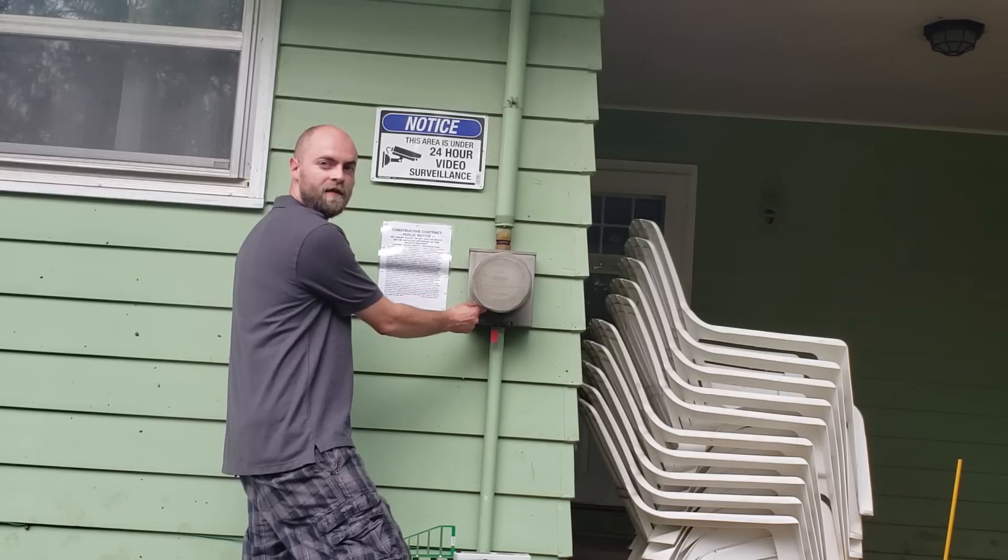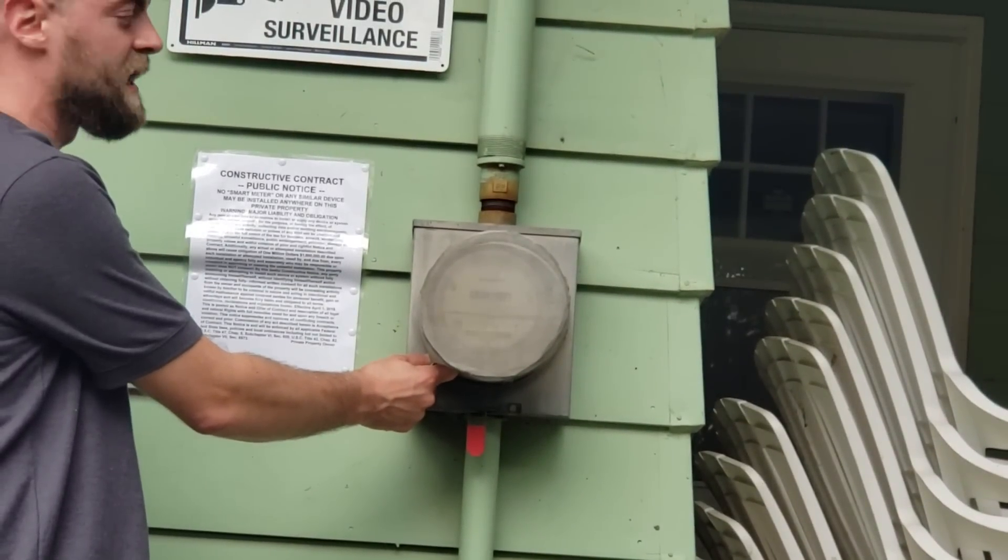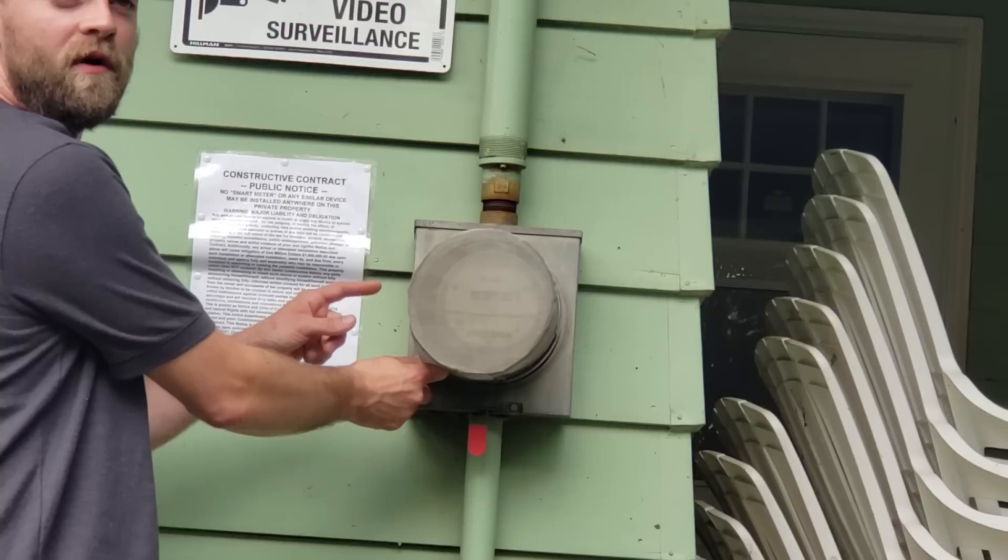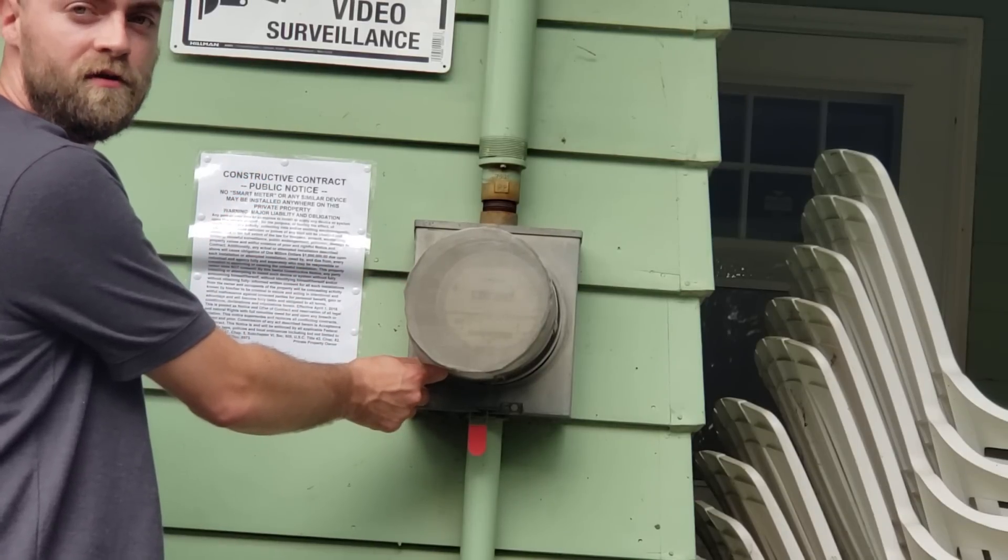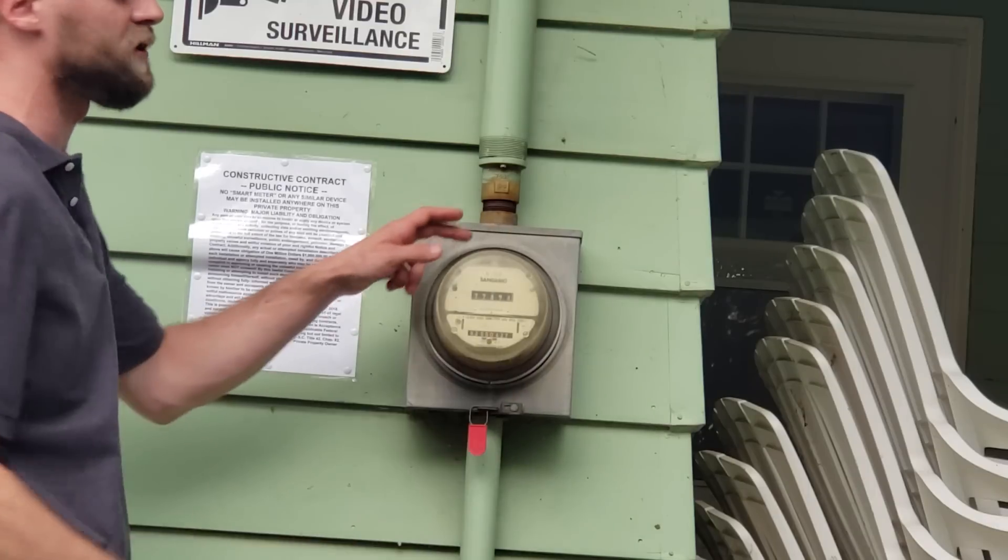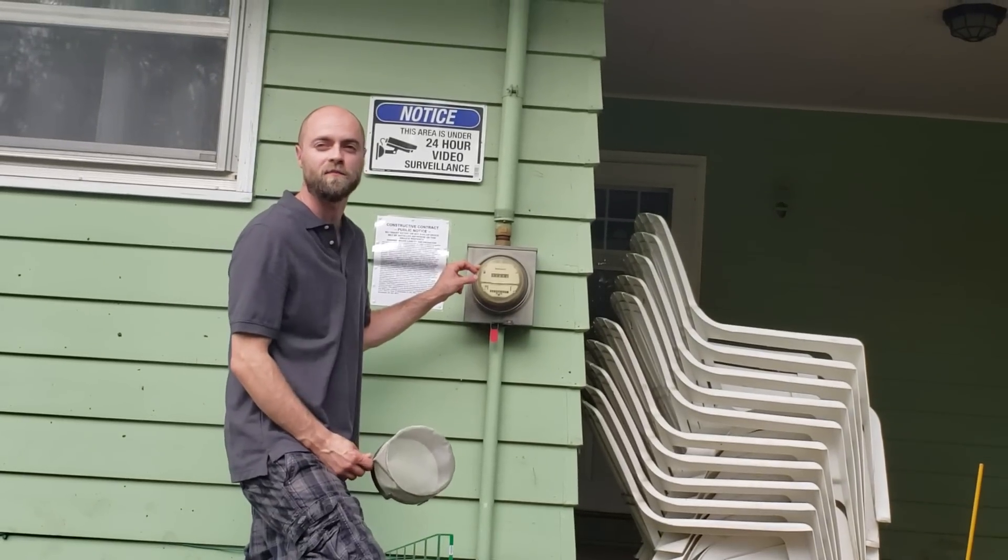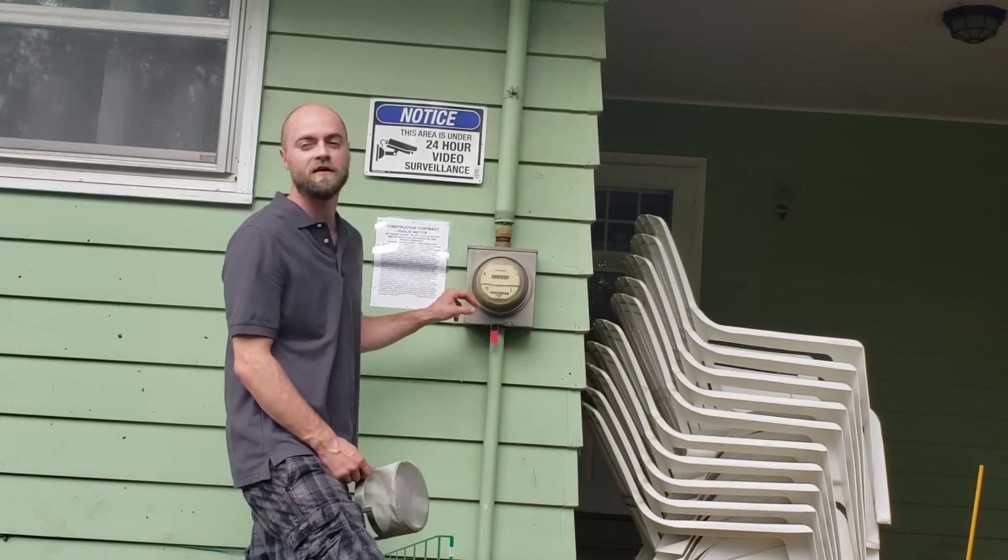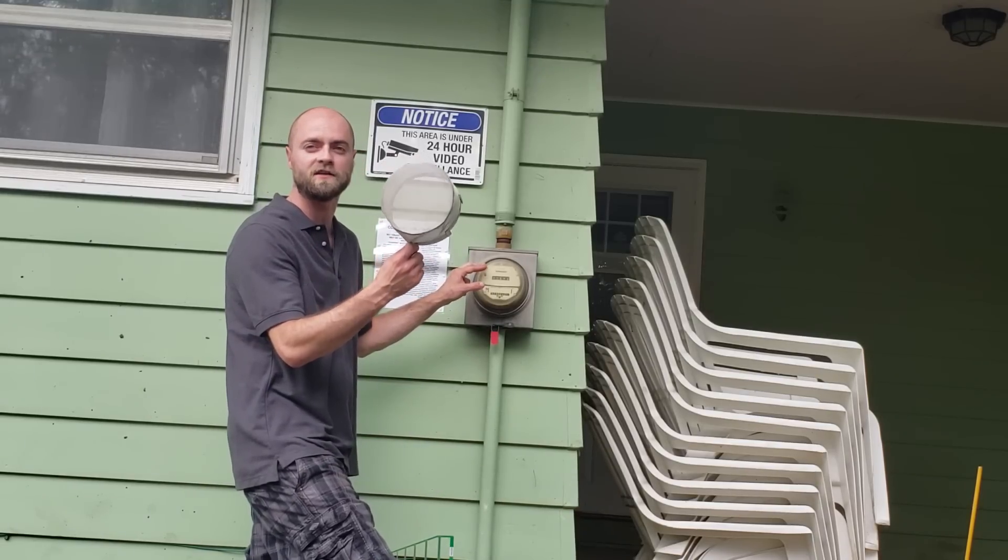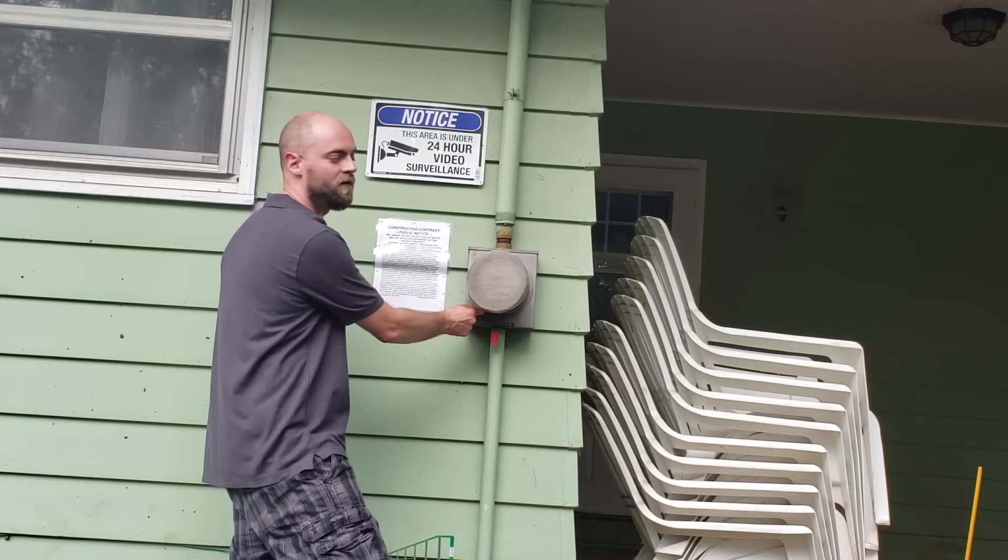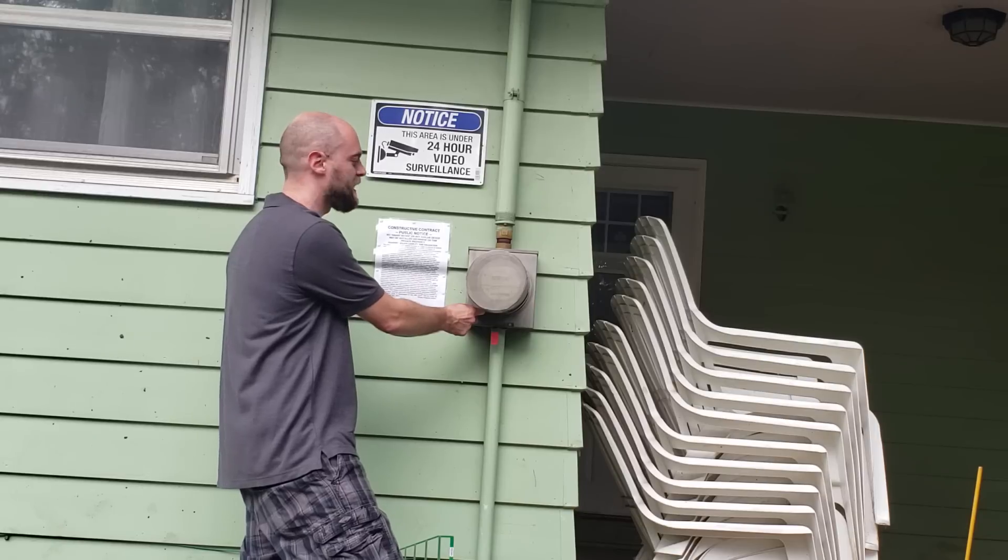That's going to eliminate 98% of that RF radiation. Now the 2% that it lets out is going to allow that signal to get back to the power company so that they can bill you for usage. It's very important that you don't just wrap this with tinfoil and stop that signal altogether because some people have been charged with theft and tampering of a utility. This will allow 2% out so that they can still get the signal, and that's going to shield you from that RF radiation.